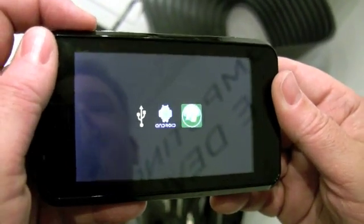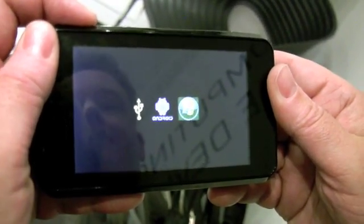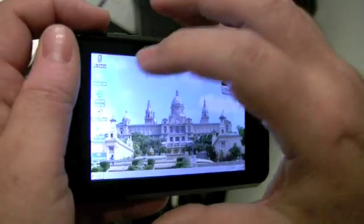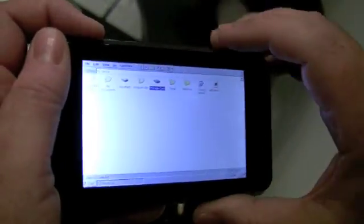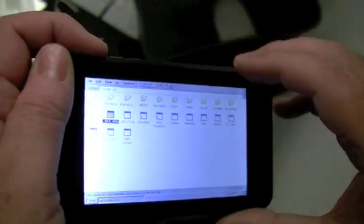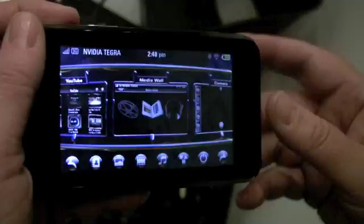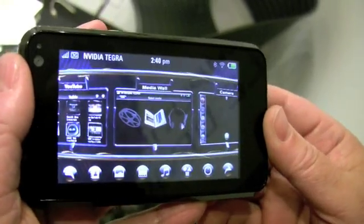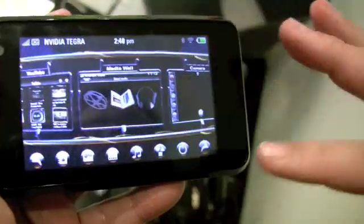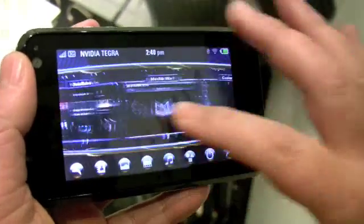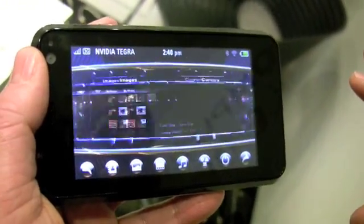So right now I'm going to boot up Windows CE. This is a Windows CE device and I'm going to show a prototype 3D user interface application that we have developed. This is using OpenGL ES2 to create a complete, intuitive, and useful user interface experience.